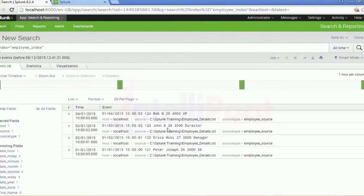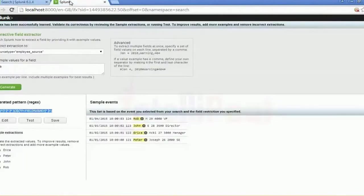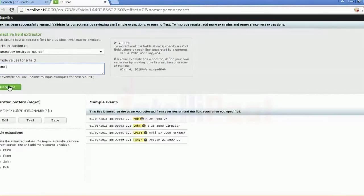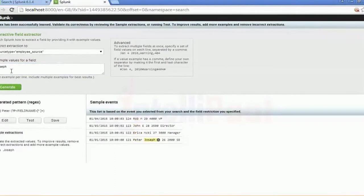This is how you typically do field extraction. You can see the other events reflecting here — for example, employee_details. The folder or name will be different for you based on the indexes and fields you've been creating. Let me generate this here to show you again.